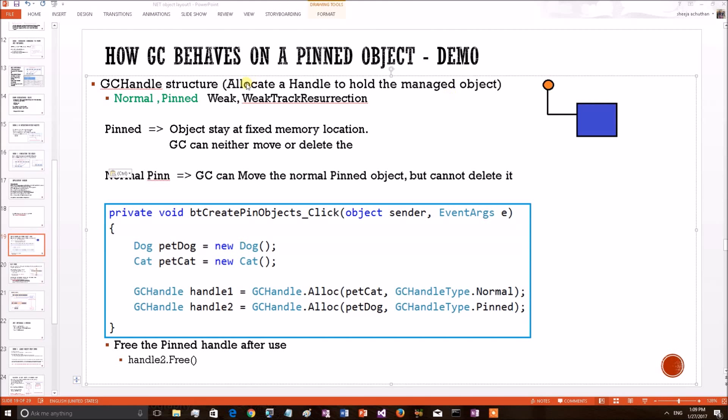The most important one is GC handle structure. This structure is a handle to hold the managed object when it is passed to the unmanaged world. Once garbage collector finds a handle has been allocated on the managed object, it will not pick the managed object for deletion or moving to another heap.